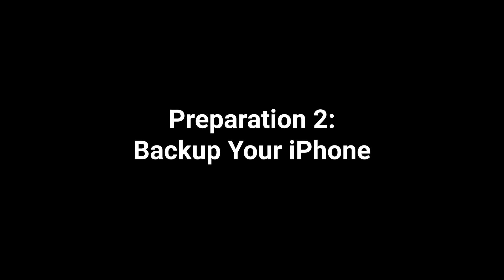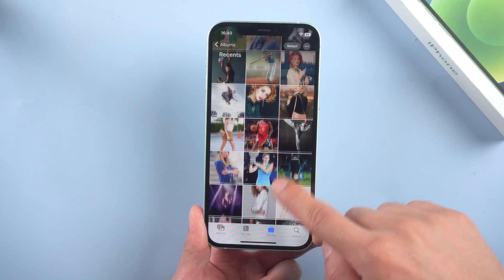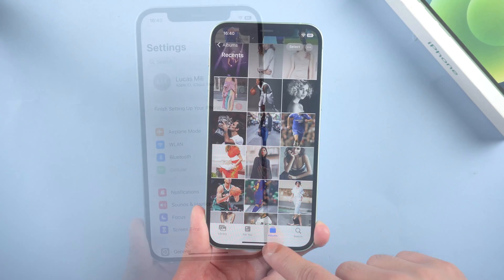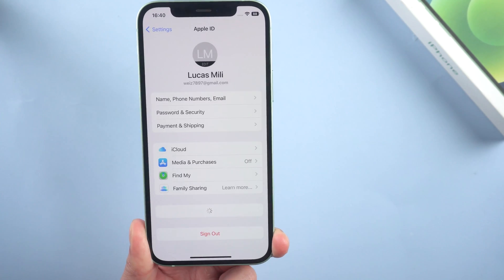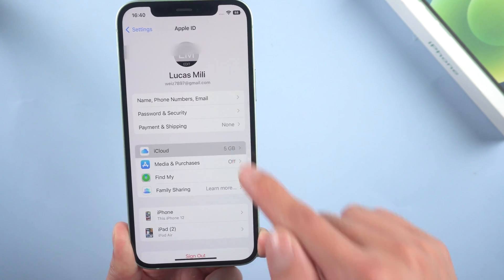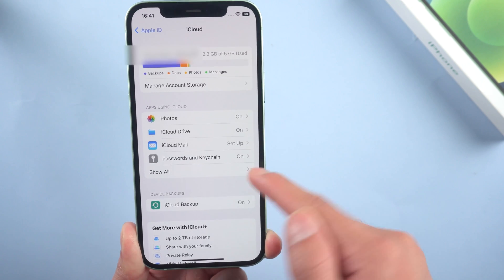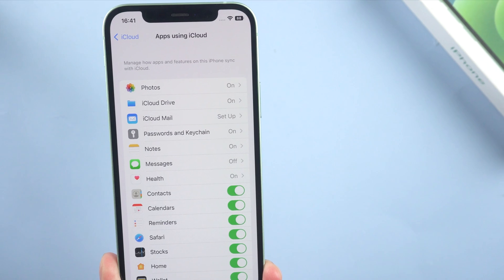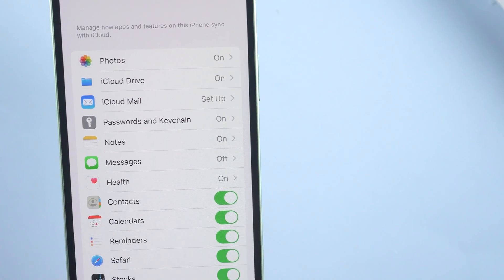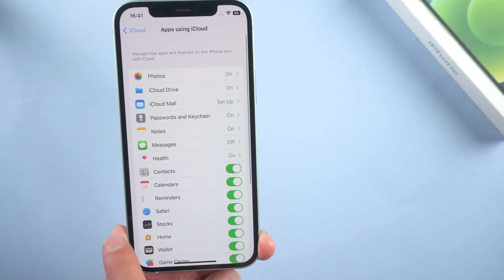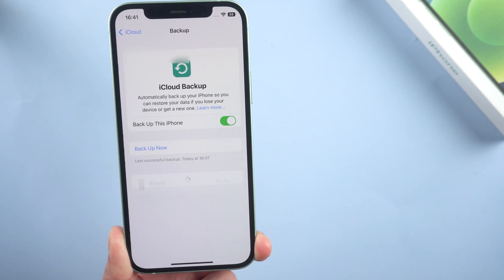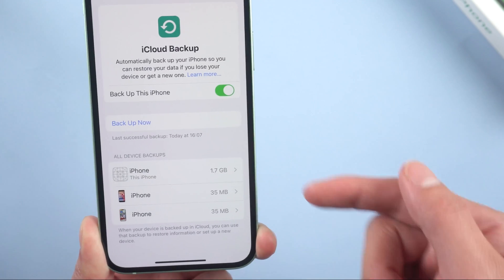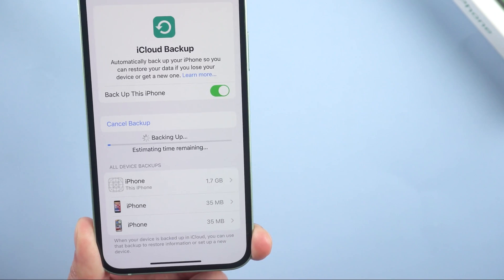Second, backup your iPhone. This is the most important one you cannot miss. Go to Settings, iCloud, tap Show All. Here you can select whatever you want to backup so that they are all included in your iCloud backup. Back, then tap iCloud Backup. Right here make sure that you have turned it on and tap Backup Now.